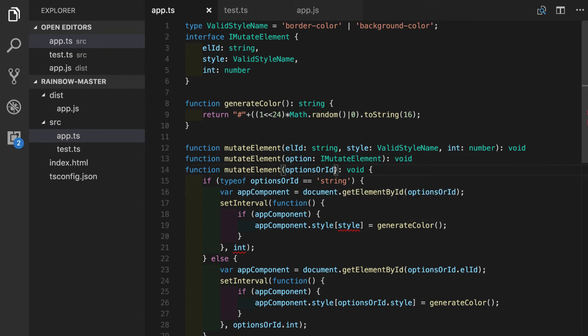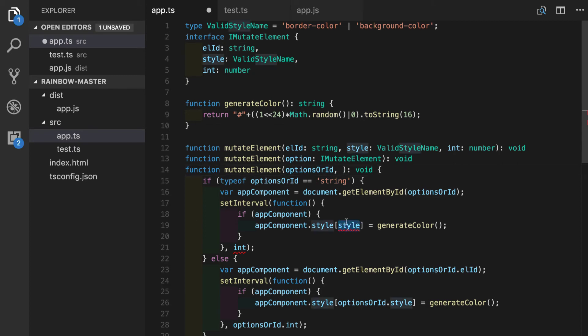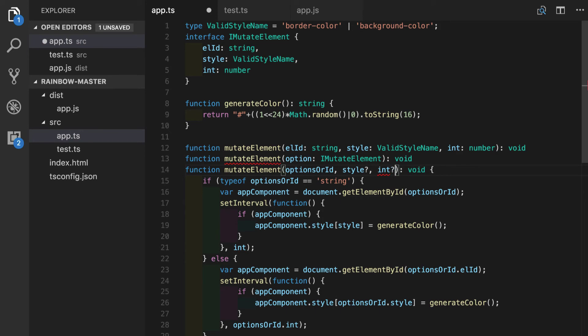We can see that our TypeScript is still not happy. And the reason for that is that I forgot to put optional parameters here. We'll put style, question mark, and integer, question mark.